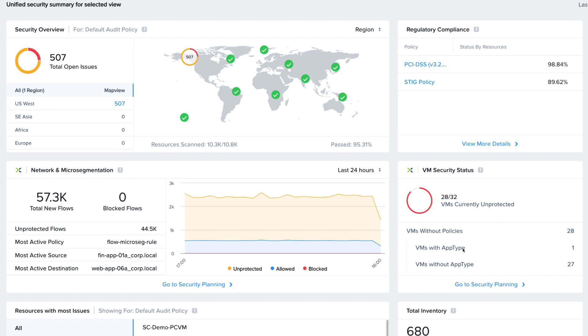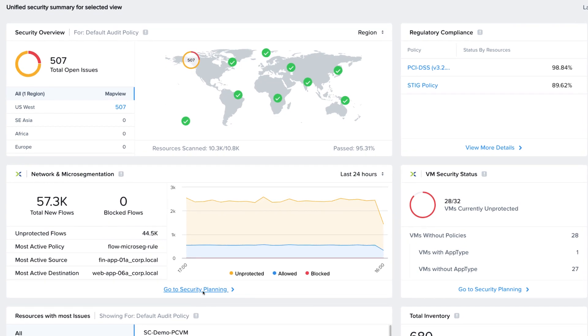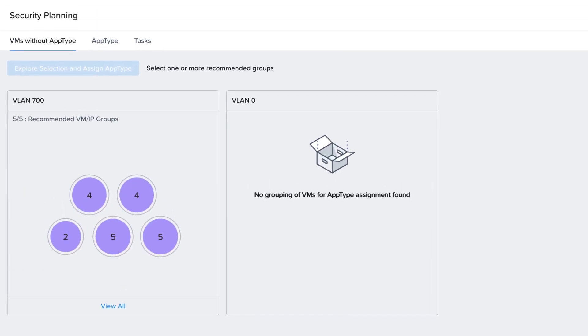This allows us to see which VMs are sending the most traffic and which VMs might have security problems, such as not being categorized or part of a policy.